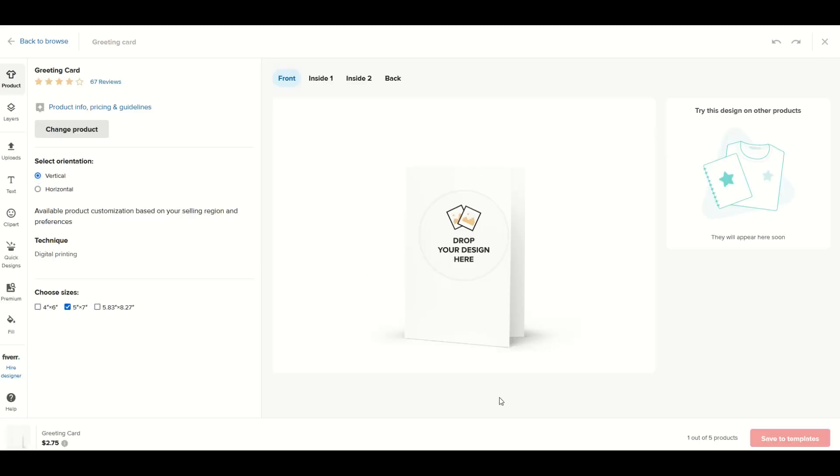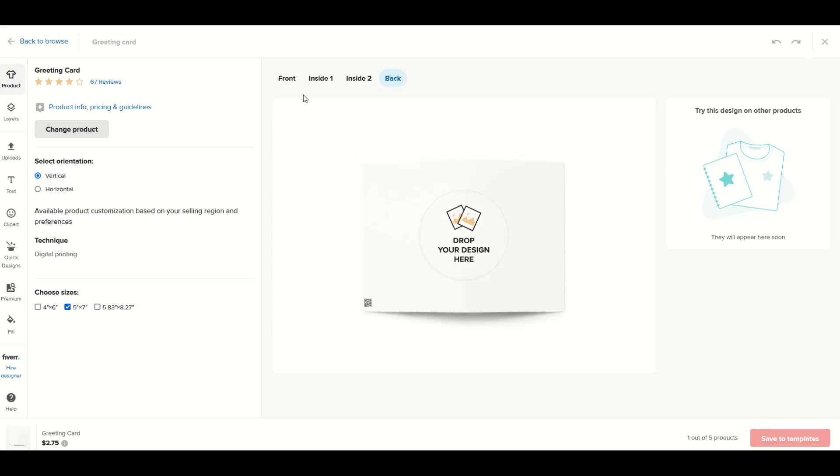I can also select the orientation on the left. I'm going to pick a card that you open like a book - it's going to be a vertical orientation. So I've got my front, the inside page, the right side inside page, and then the back.